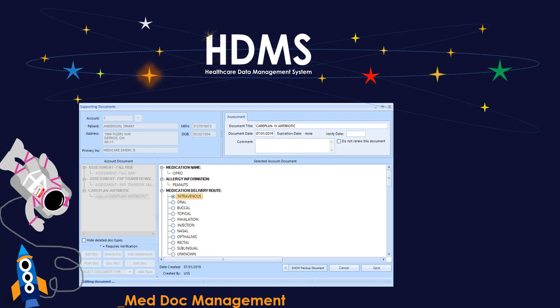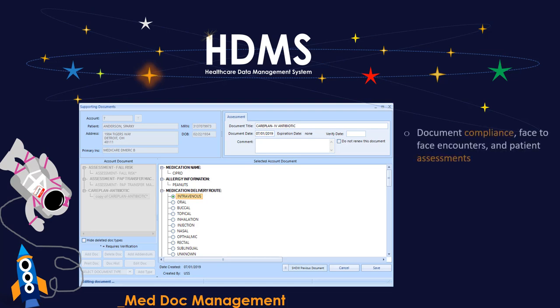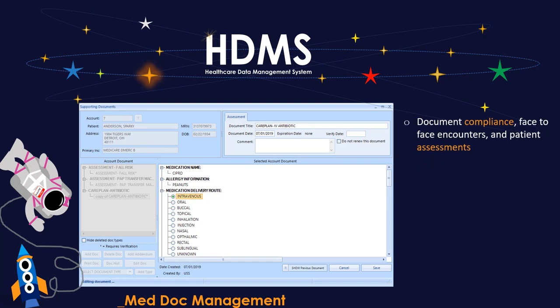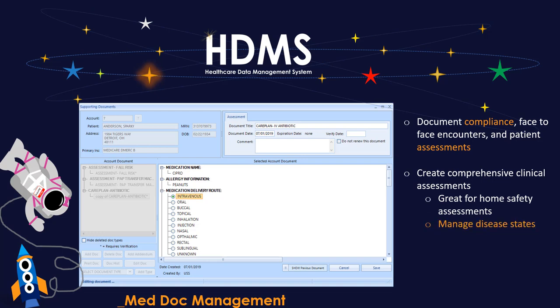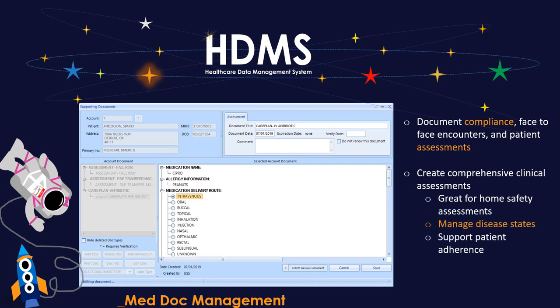Another exciting area of MedDoc management in HDMS is called supporting documents. Here we can create documents for compliance, face-to-face encounters, and patient assessments. We can create comprehensive clinical assessments that are great for home safety assessments, managing disease states, supporting patient adherence, and designing and checking in on your care plans.